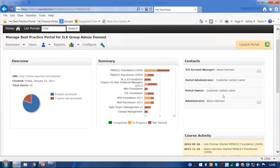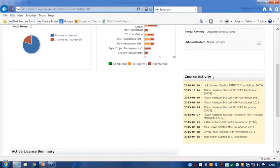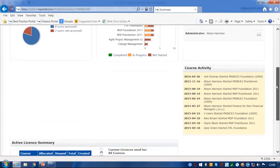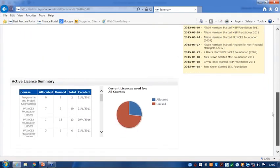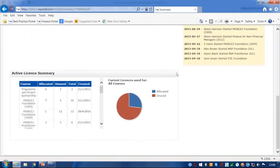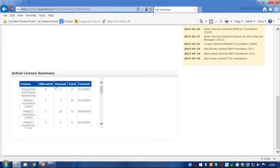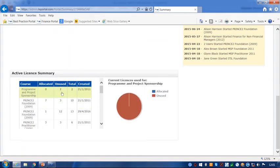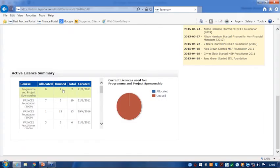And then down here at the bottom, you've got your course activity. So this is a live news feed that actually takes you through who's started their course, who's completed their course. It is live, so you'll be able to actually report back on that information. And then down here right at the bottom, we've also got the active license summary as well. So you can see exactly what licenses have been allocated, what are currently not being used and the created dates of these as well. And you can see that the pie chart is actually dynamic. It changes as you hover over those.